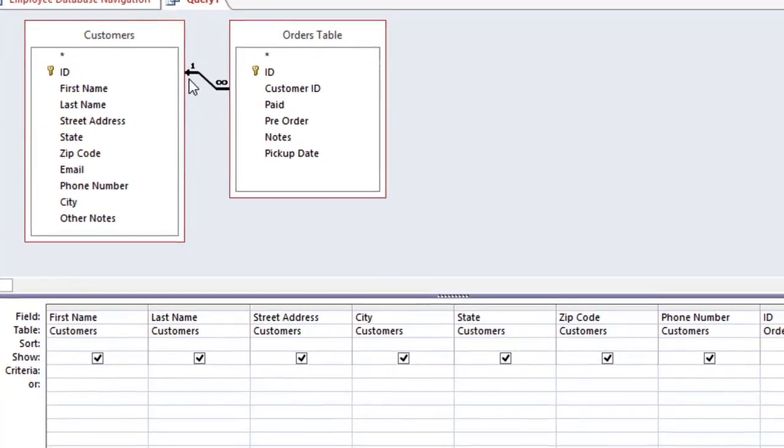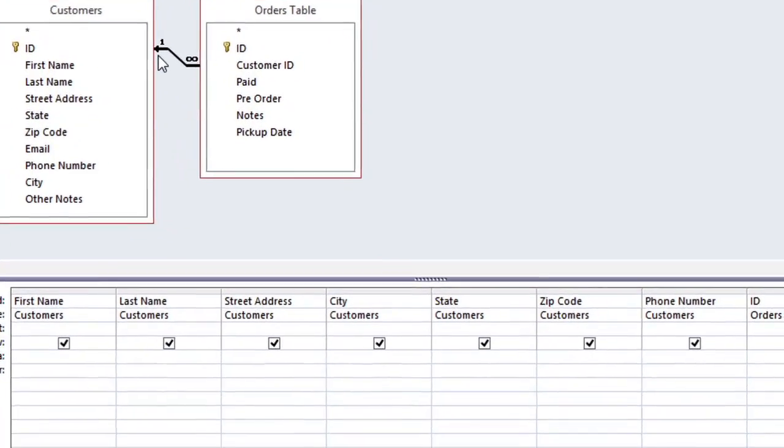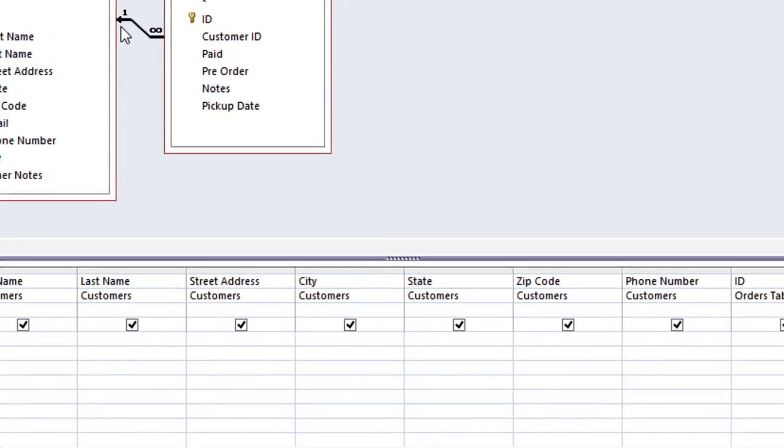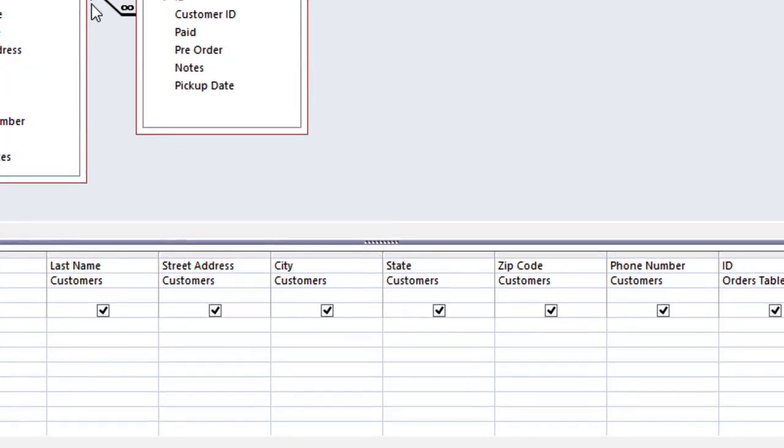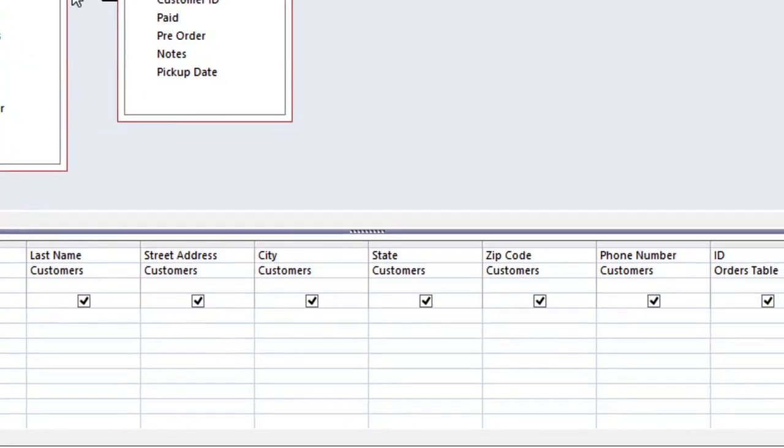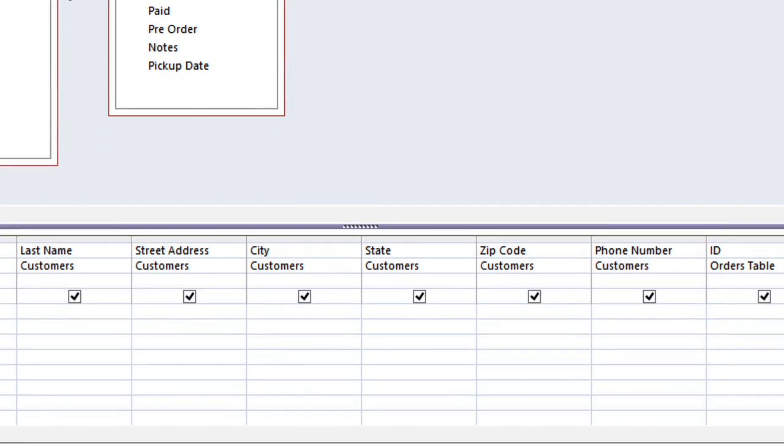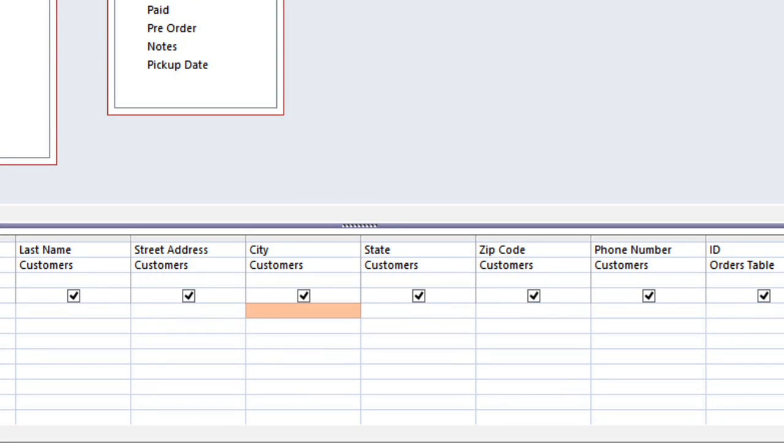The fourth step is to determine which search criteria you need to use. We're going to be adding criteria under the City and Phone Number fields.